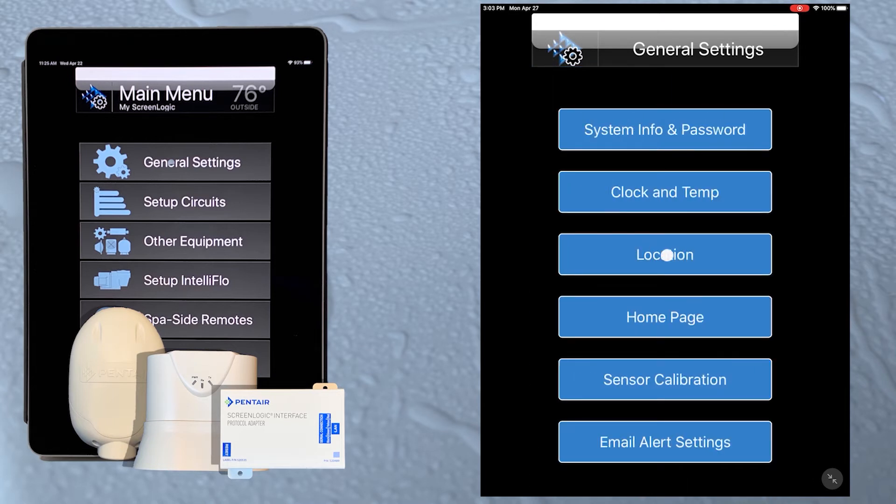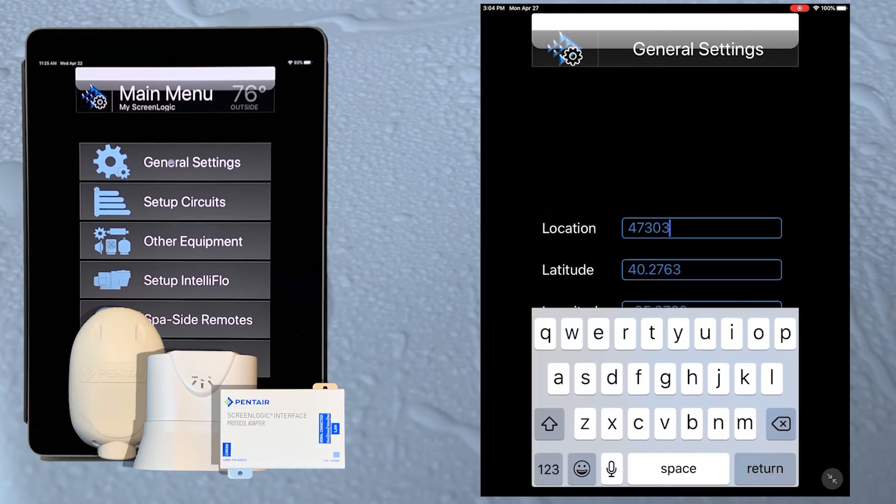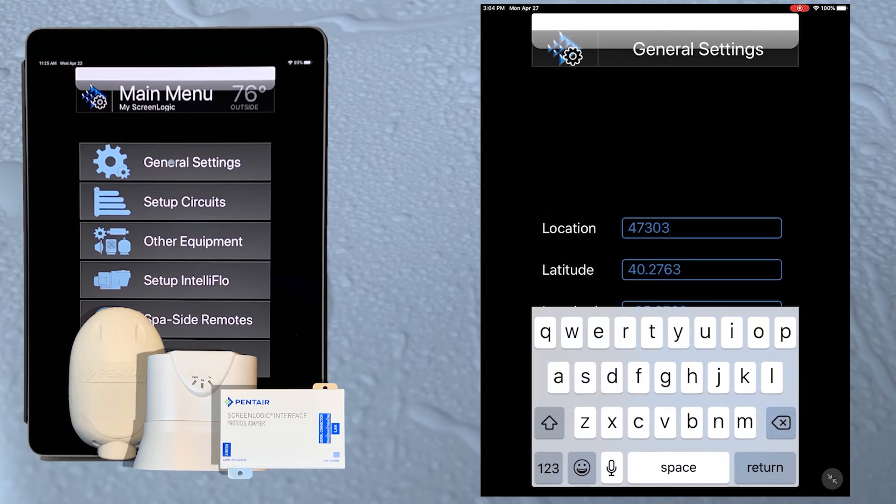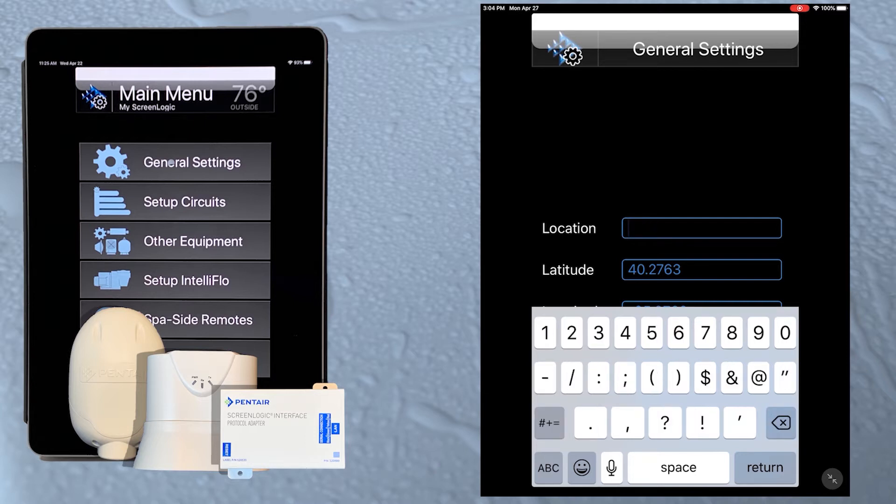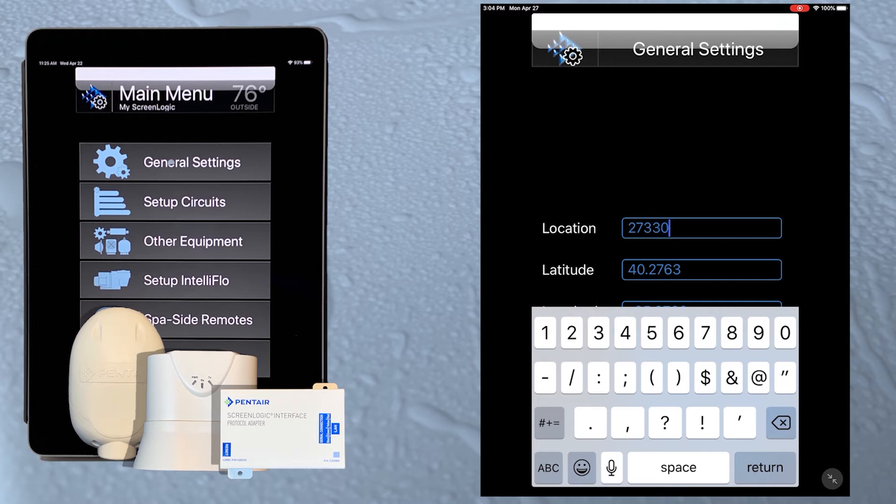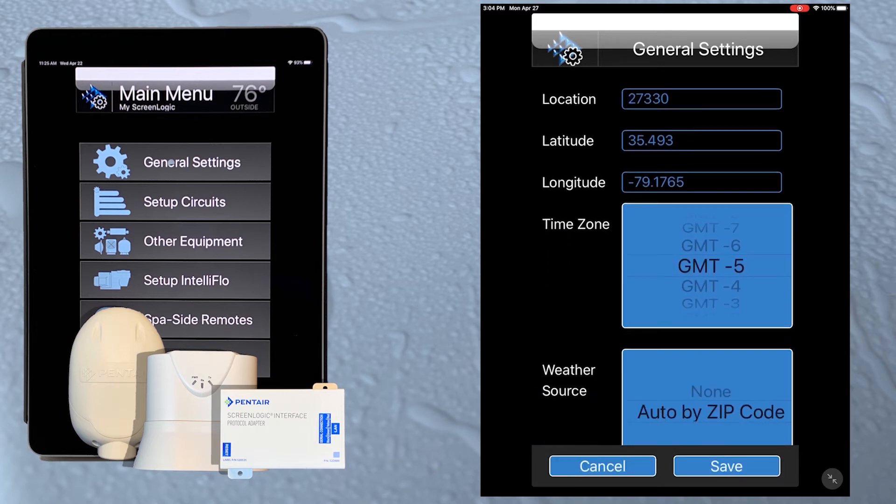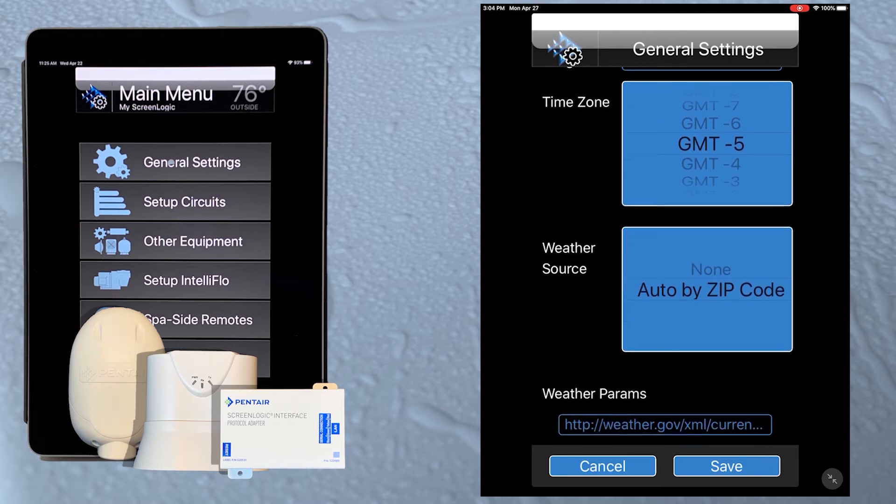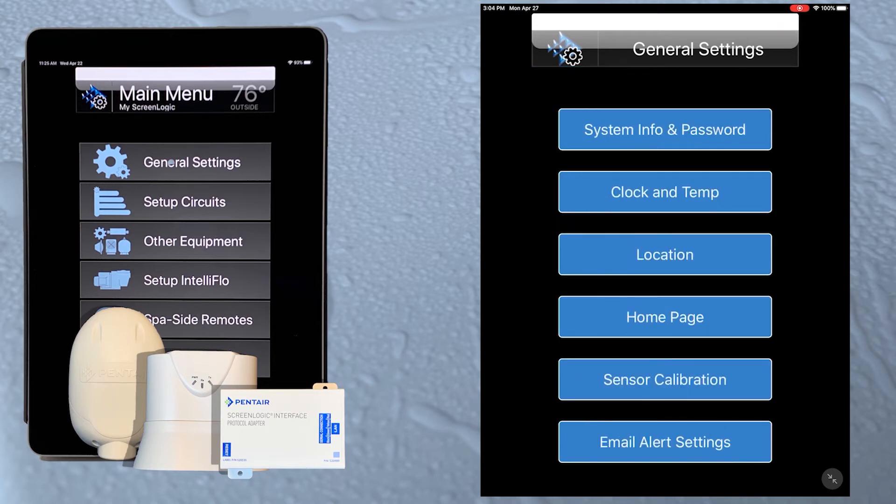The location button enables us to set the location of the system by zip code or by longitude and latitude. If we enter the current zip code for the system, the longitude and latitude automatically adjust. If we scroll down, the weather source defaults to auto by zip and the weather parameters auto populate. Now tap the save button to return to the general settings menu.